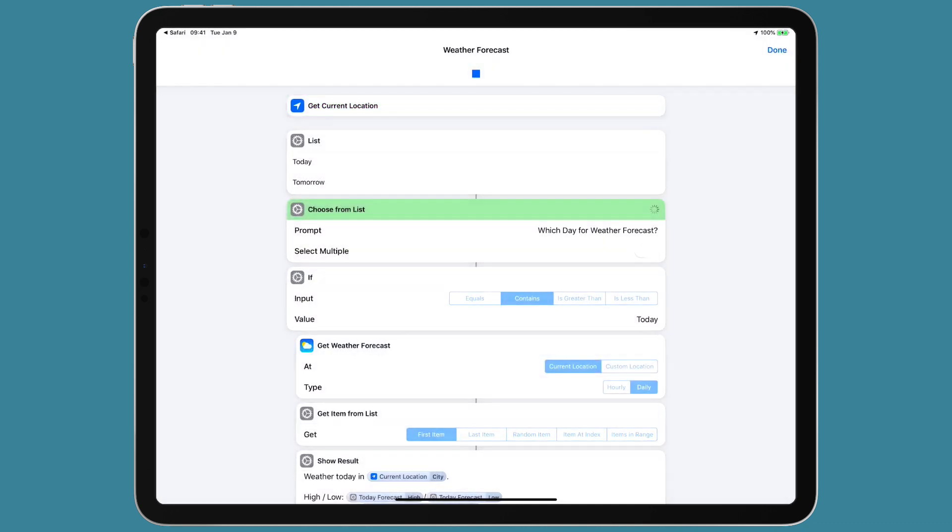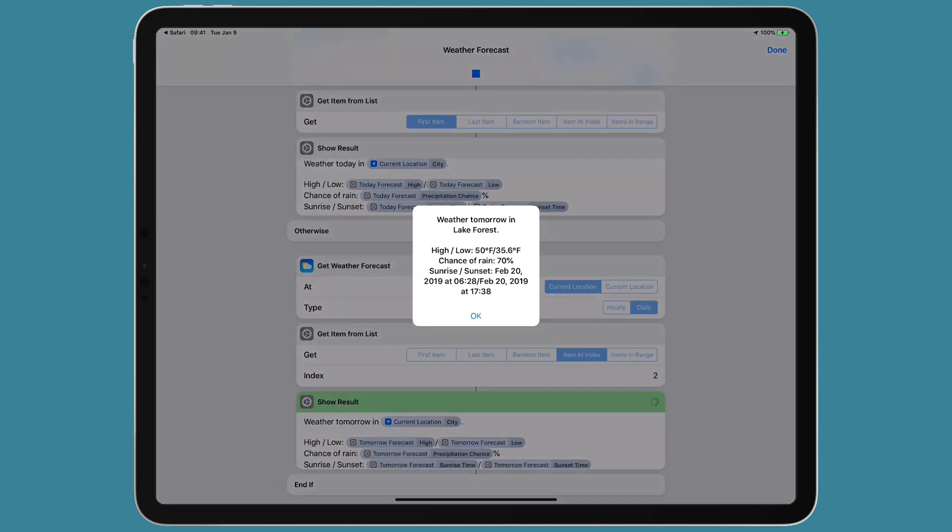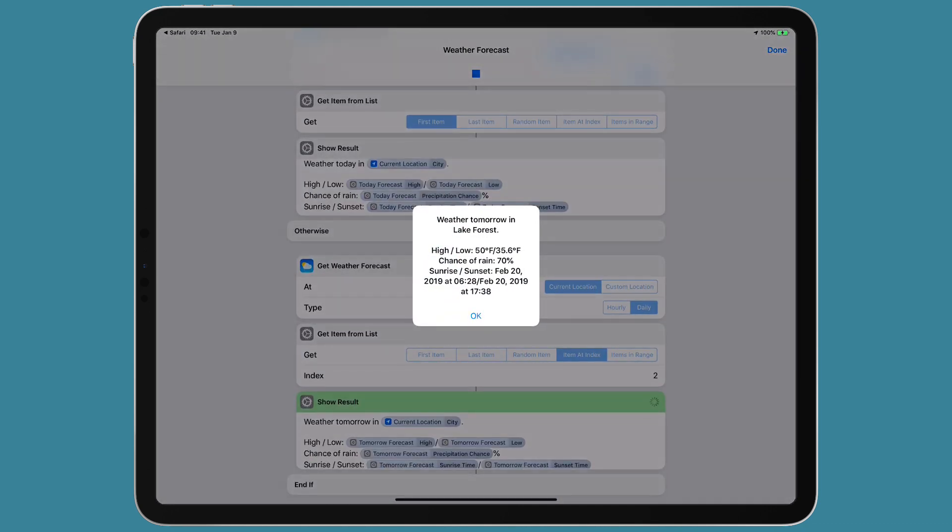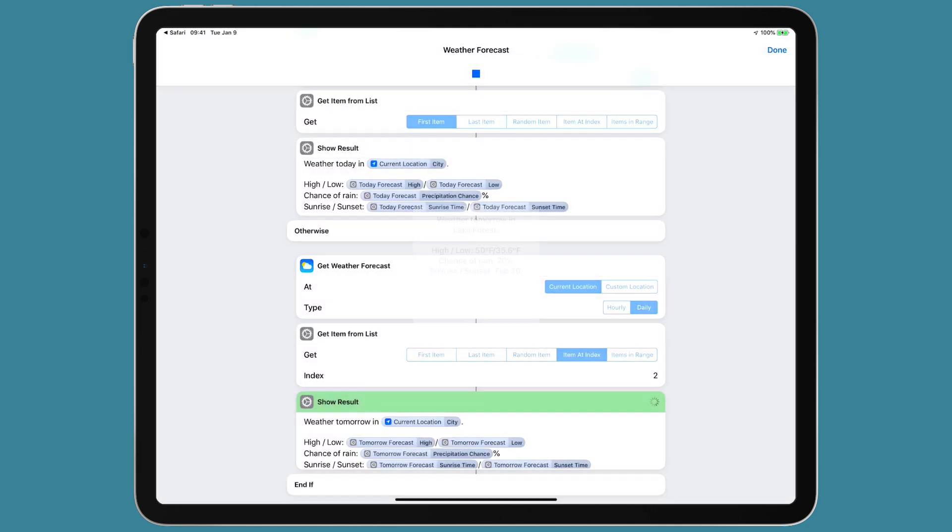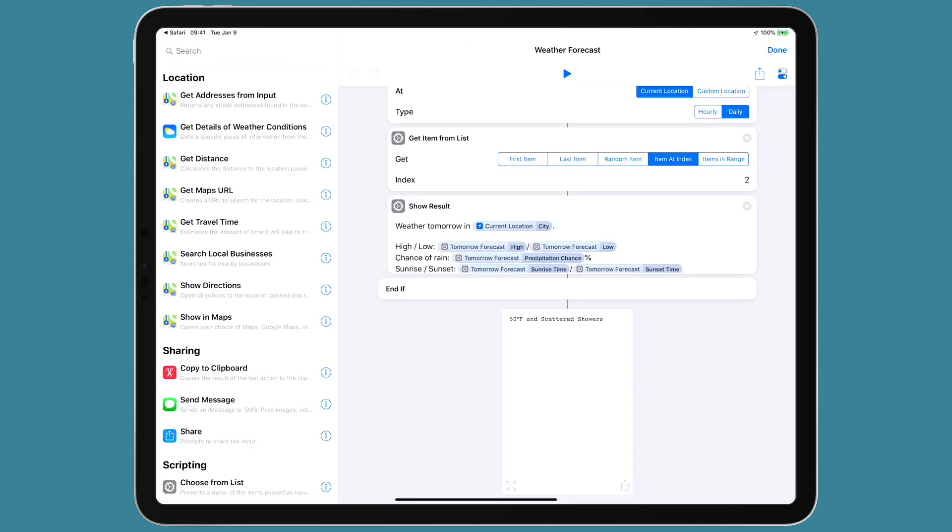And let's run that one last time. I'm going to tap on tomorrow. And you can see the weather tomorrow is a little different than it was today. 70% chance of rain. When I started recording this video and testing this, it was 60%. That's not a good sign for me. Okay. So there are some of the new actions you can do with Siri shortcuts and weather.